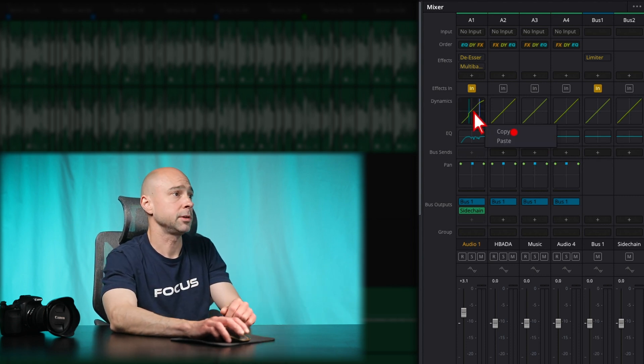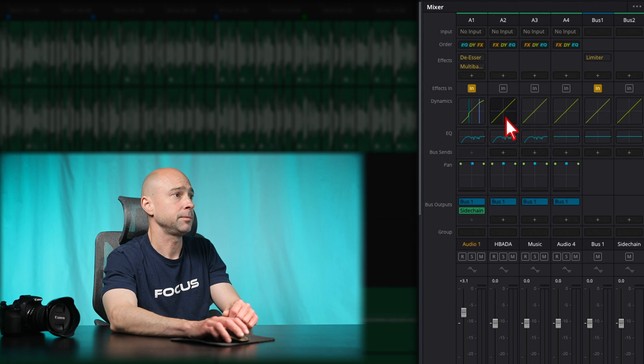You can do the same thing with your dynamics. Right click, copy, right click, paste. Boom. There you go. Super quick and easy to just be able to copy and paste things here. You don't have to save presets. Quick, easy. Love this new feature here in DaVinci Resolve 18.